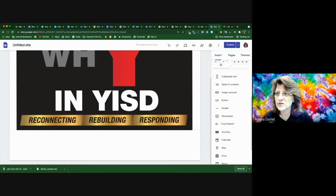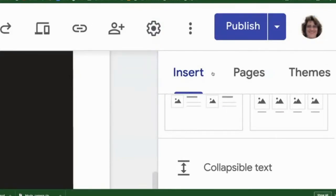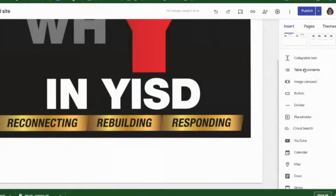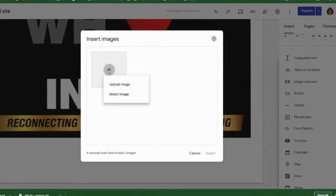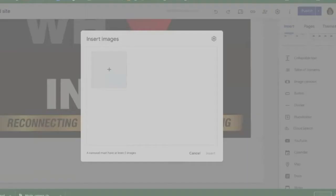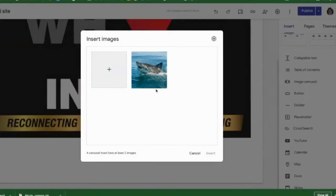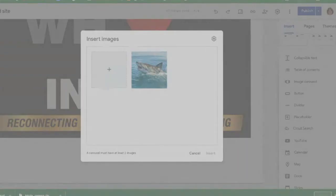So first thing is we're going to go back to insert and we're under insert right now. And so what we're going to be using is the image carousel. So I click image carousel and now it's going to ask me to insert some images. So if I click the plus sign, it's going to ask me to either upload or select an image. So I'm going to upload some images here and images I'm going to upload are in a folder called pick. So I'm just going to randomly insert an image. There's an image, my favorite thing in the world, sharks.